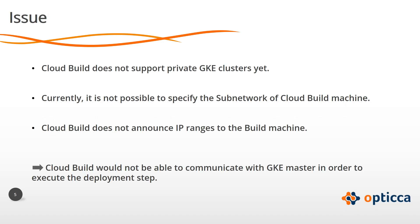The issue is that Google Cloud Build does not support private GKE clusters yet. Currently, it is not possible to specify the subnetwork of Cloud Build machine and Cloud Build does not announce IP ranges to the build machine.